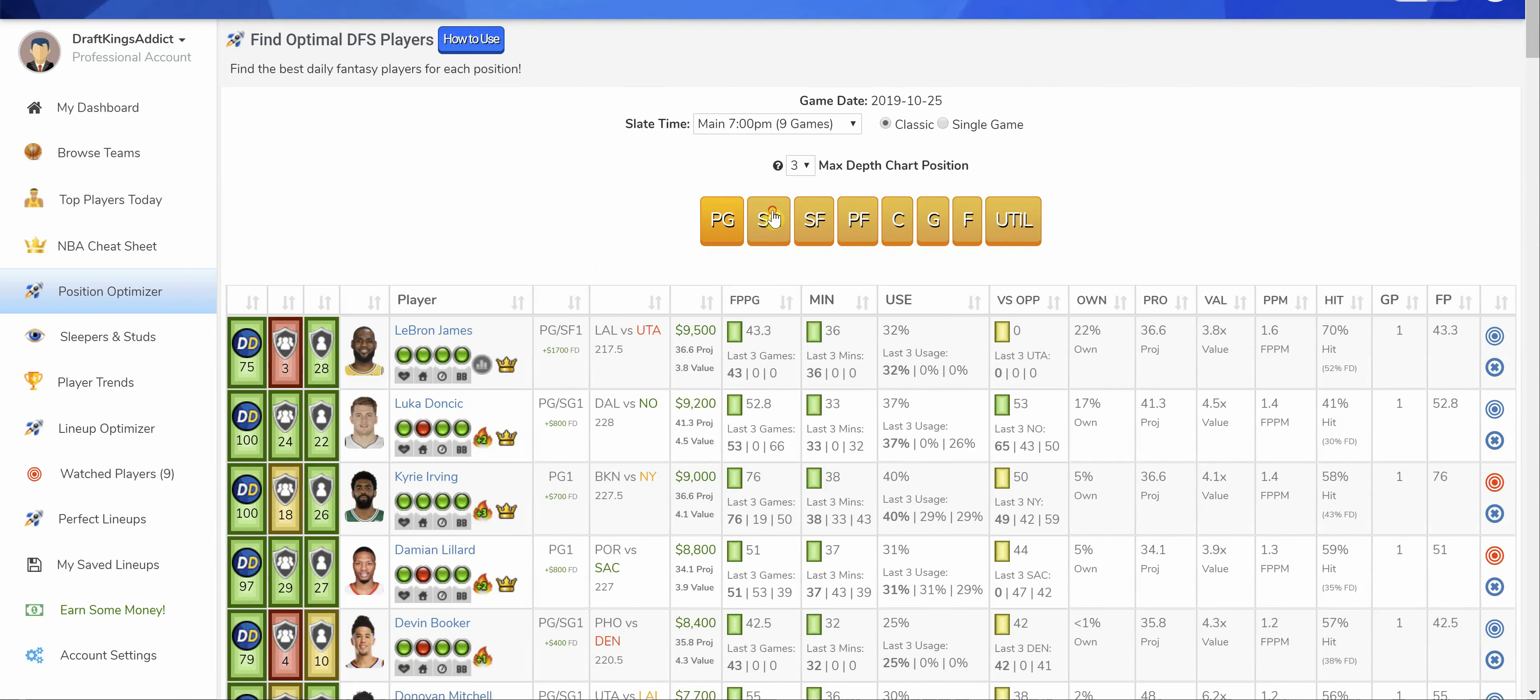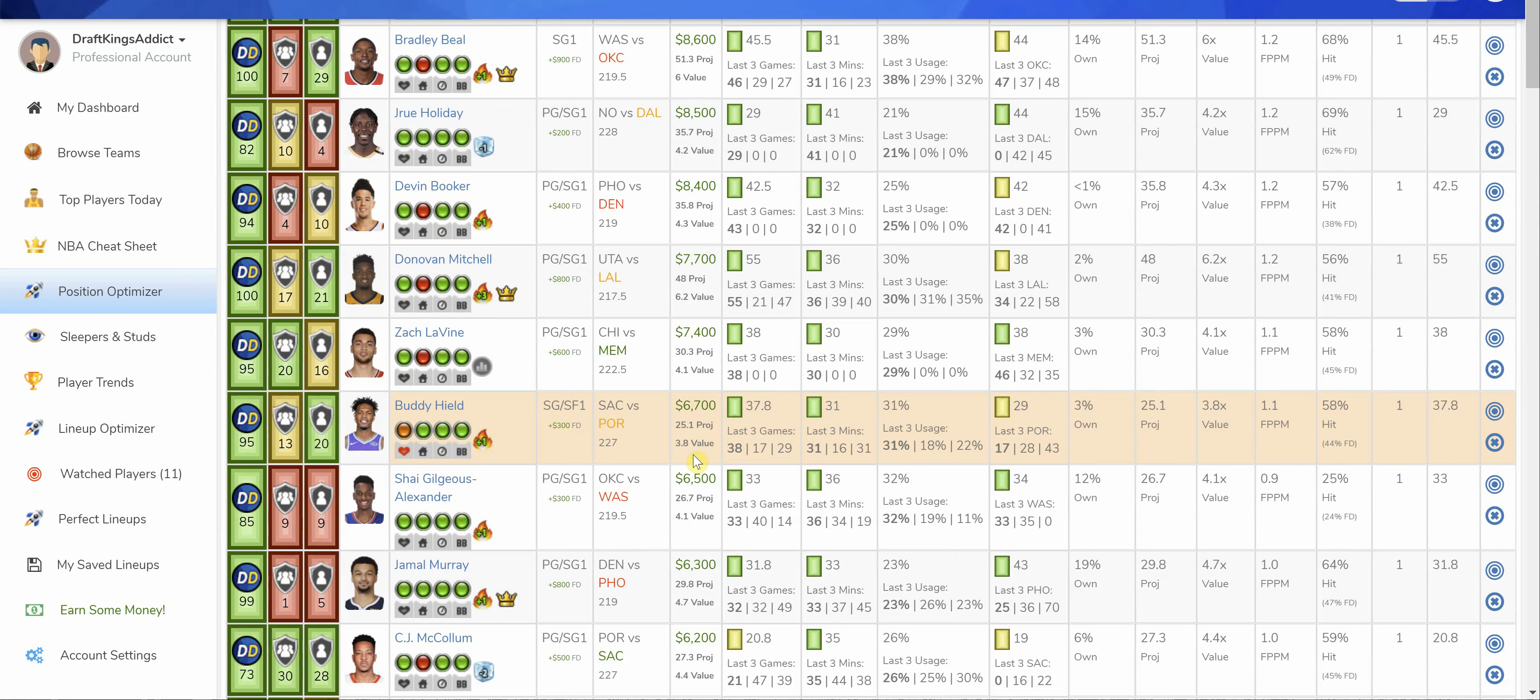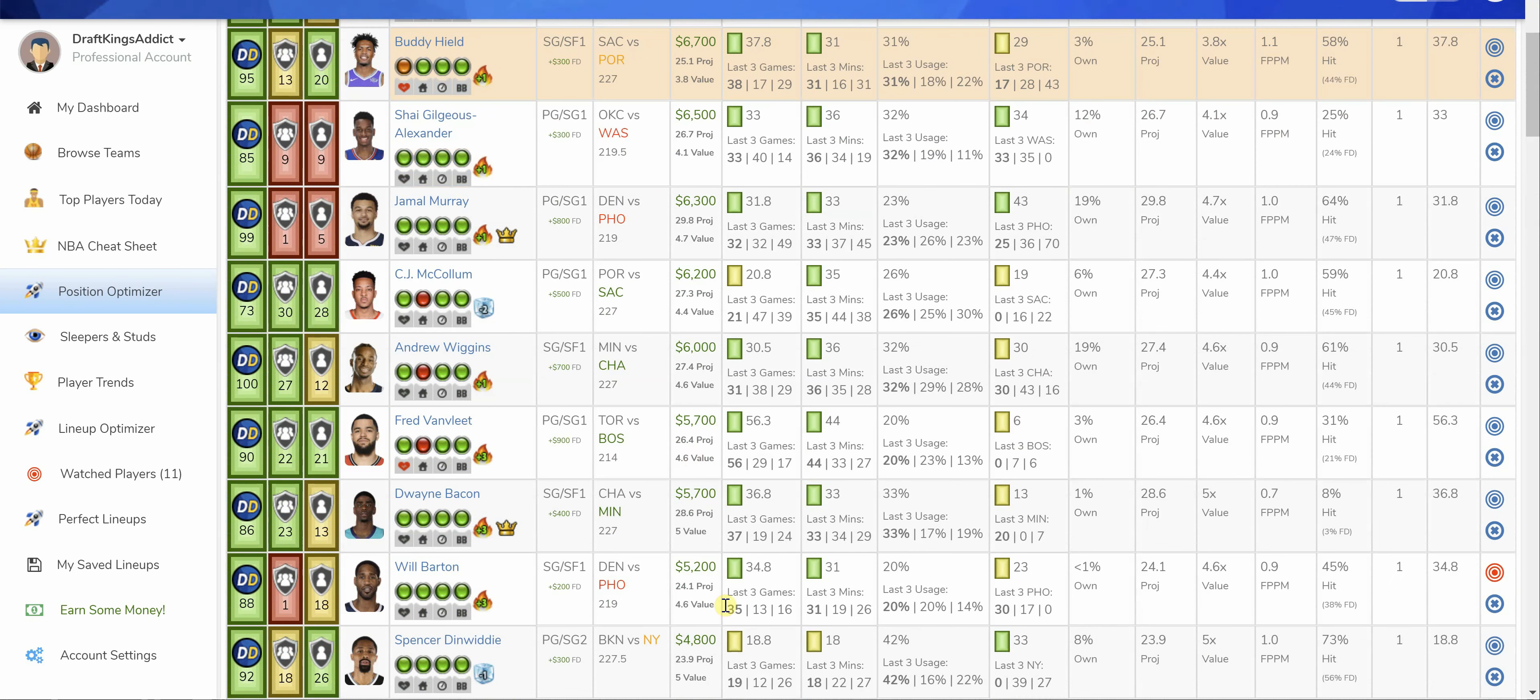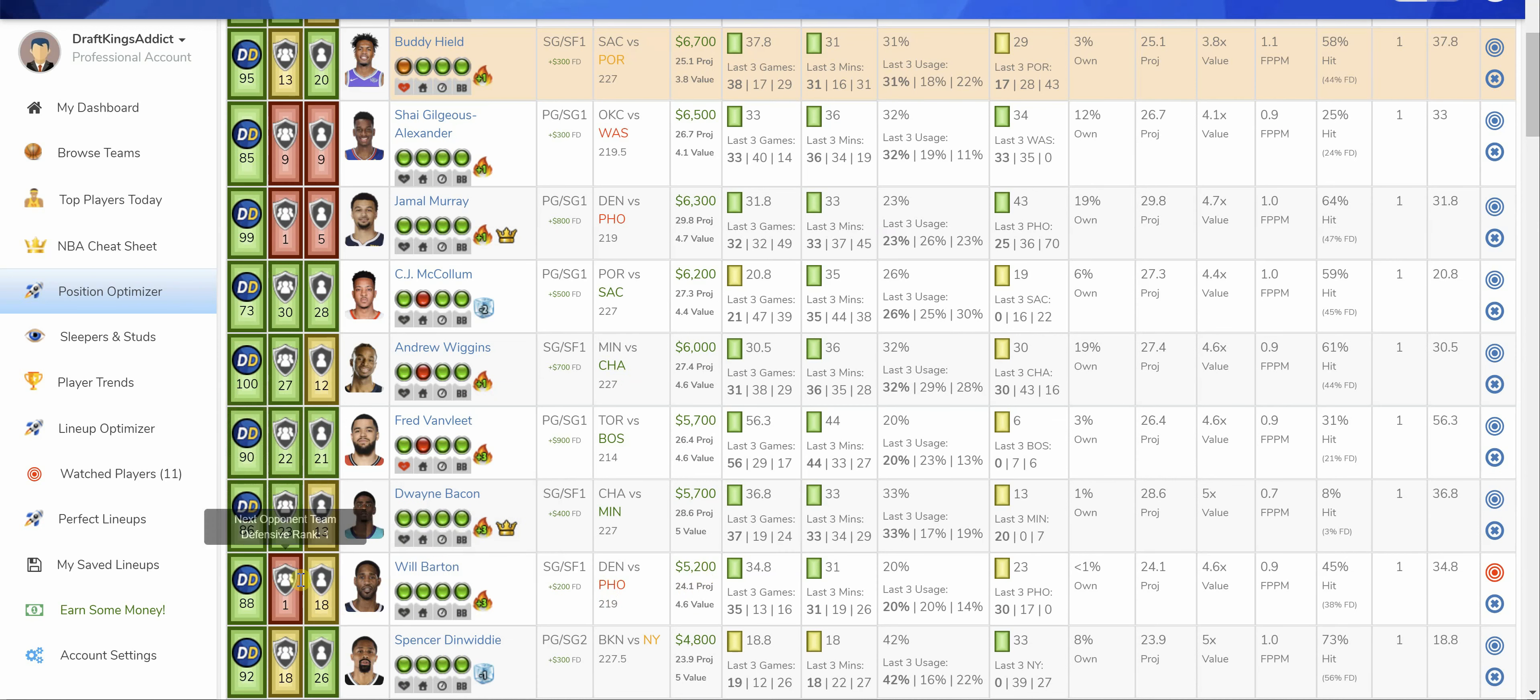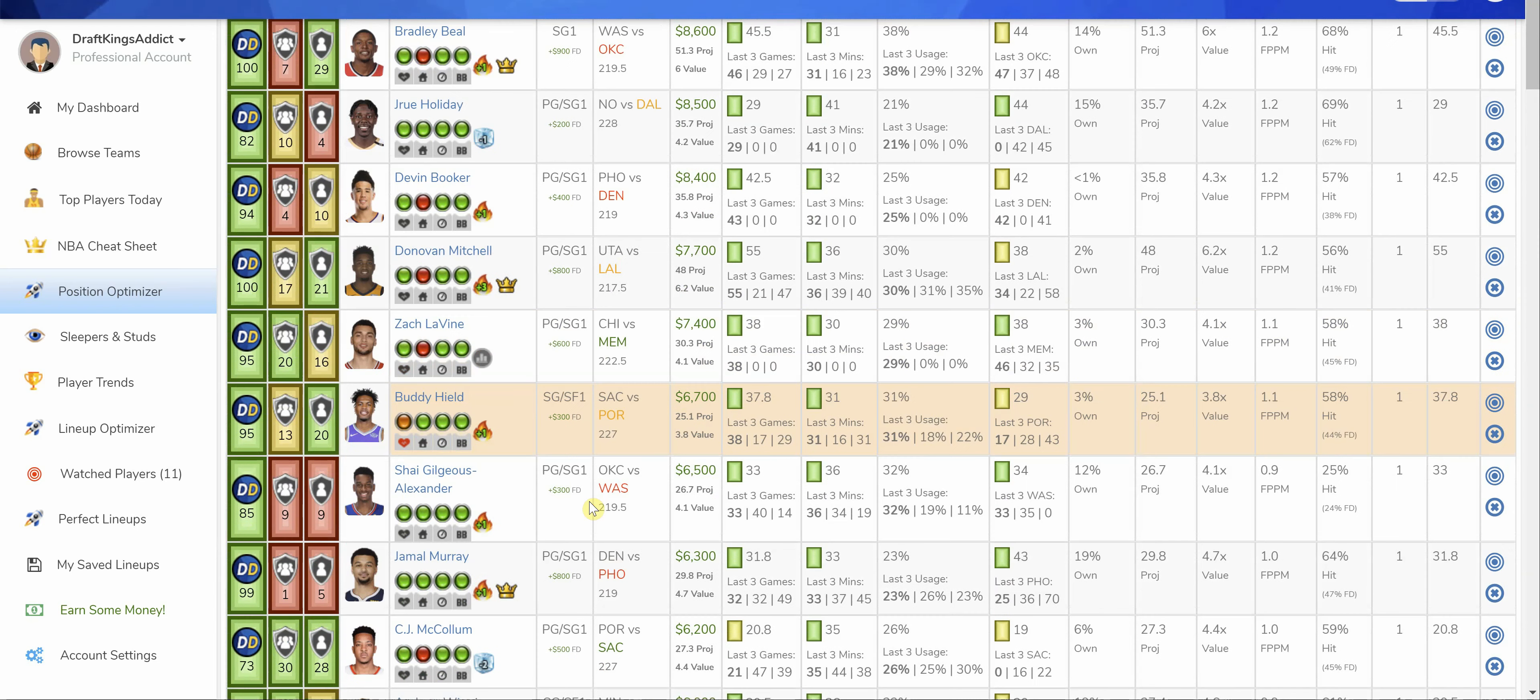Shooting guard today for me is going to be Will Barton. This guy's playing somewhere around 30 minutes. Started last game. At 5.2K going up against Phoenix. I like Will Barton. Major part of this offense. It's not necessarily just offense, but he does a little bit of everything. He fills up the stat sheets. And at 5.2K going up against Phoenix, I like his chances of supplying some value.